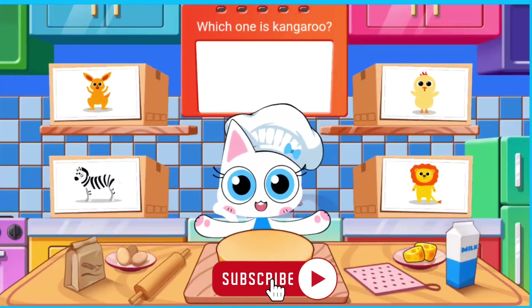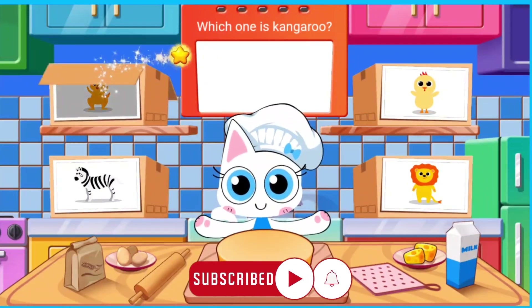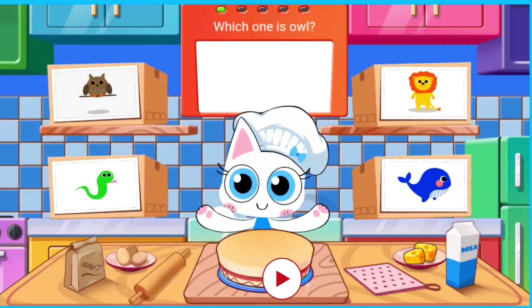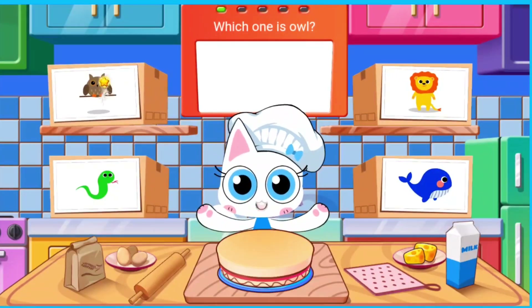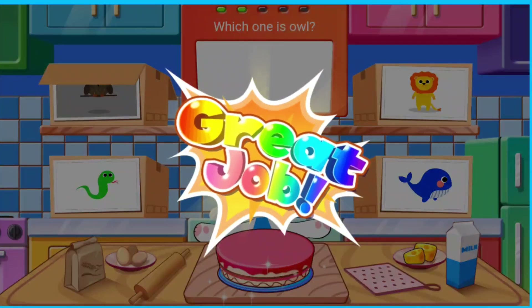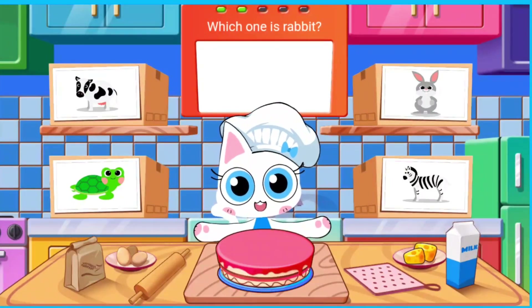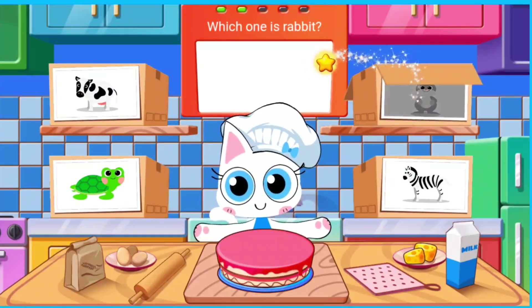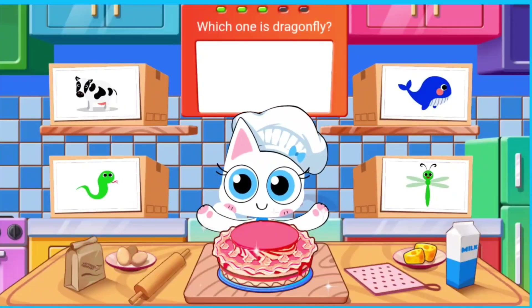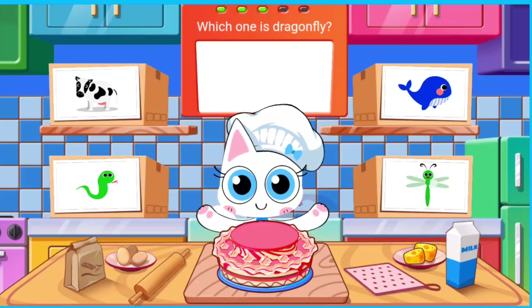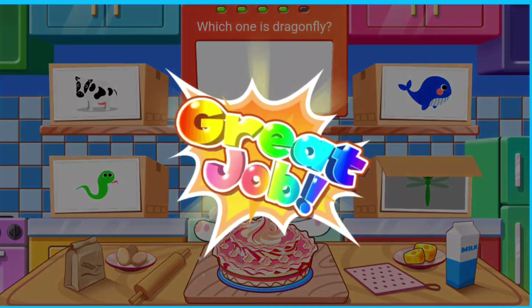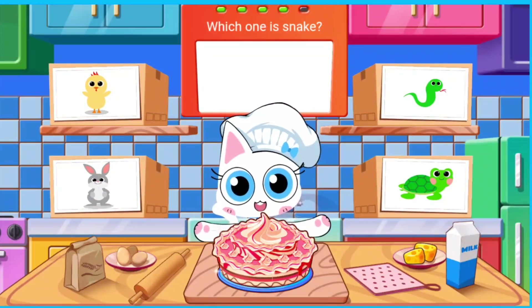Which one is kangaroo? Which one is blue? Which one is fish? Which one is owl? Which one is dragonfly? Which one is snake?